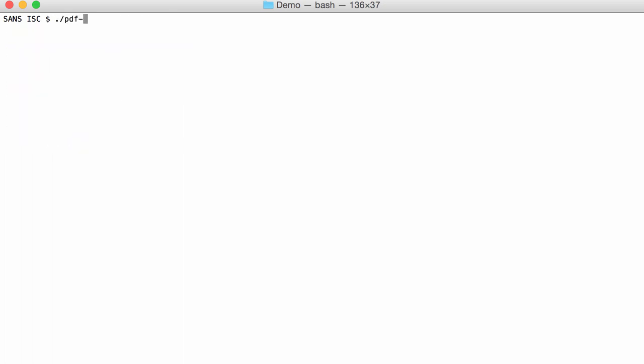You can also run PDF Parser, Option A for the statistics. If you suspect that it might contain stream objects, say OBGSTM, you use Option O, uppercase O, to look inside those objects.